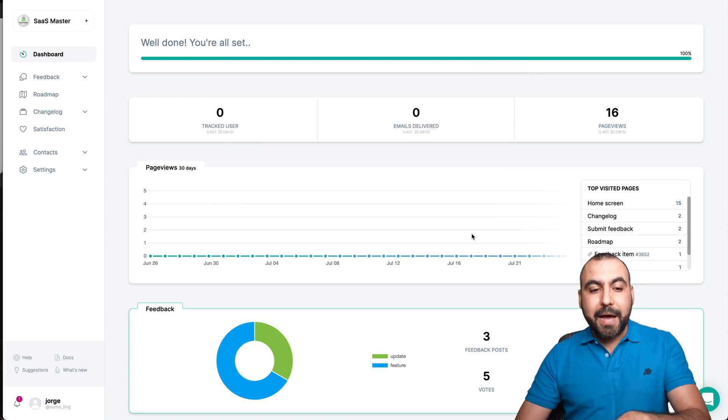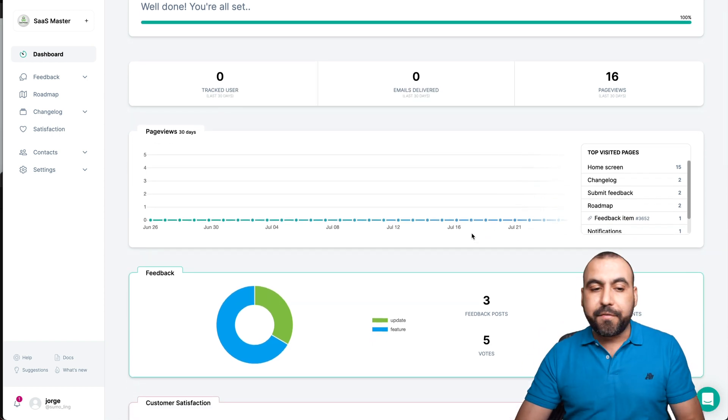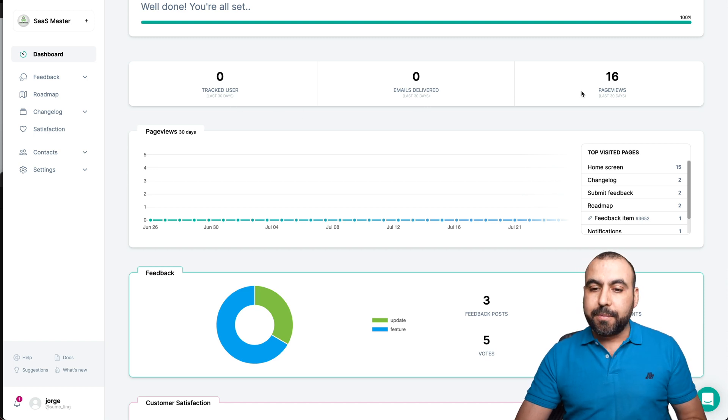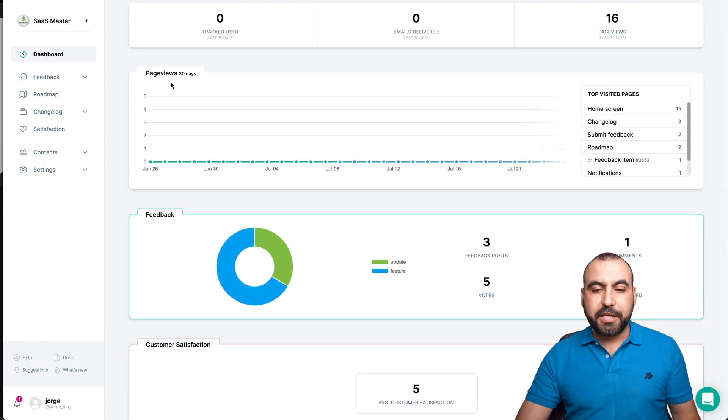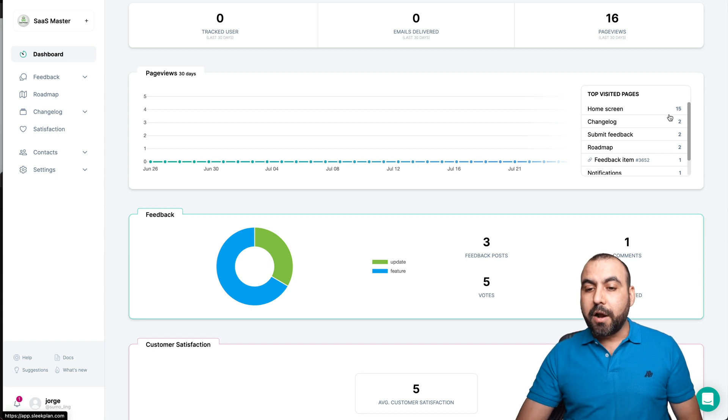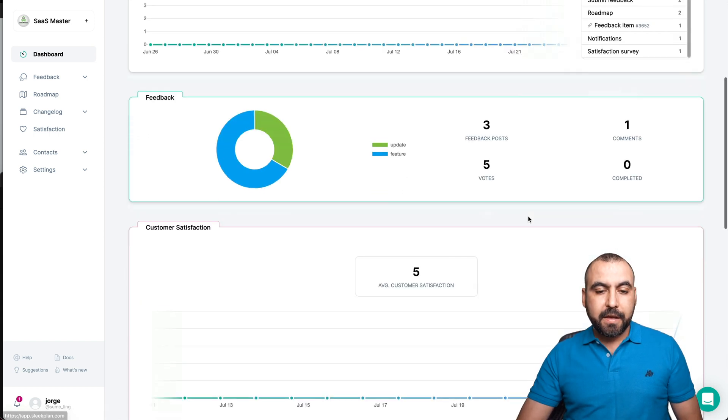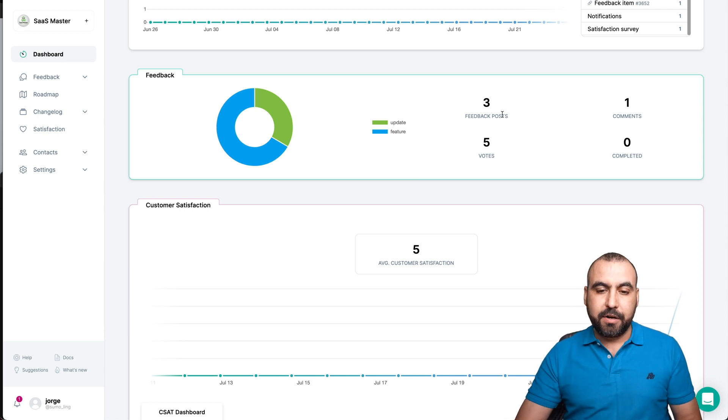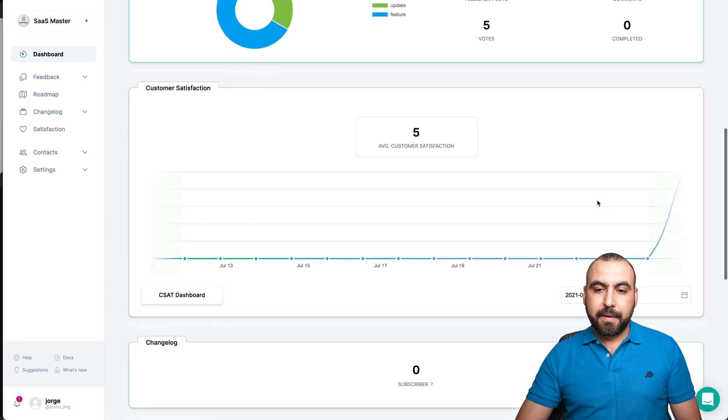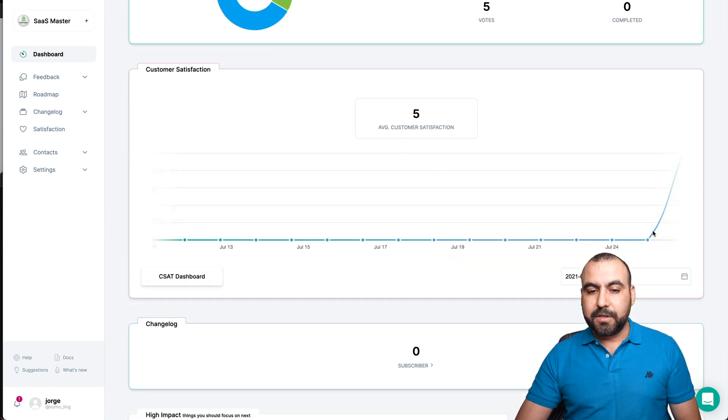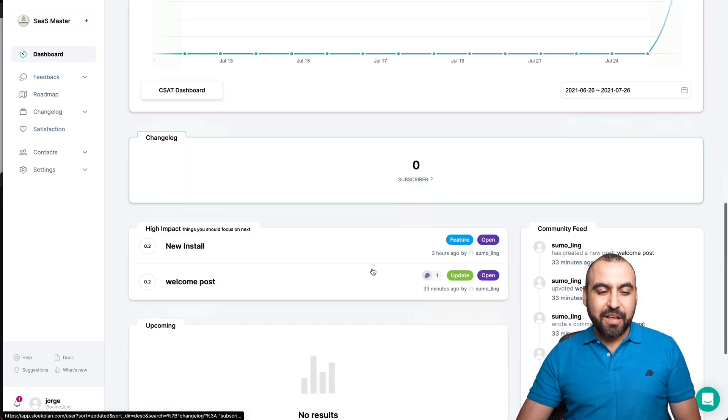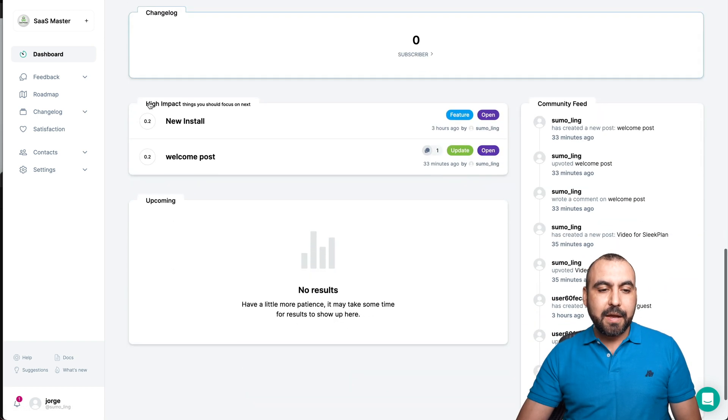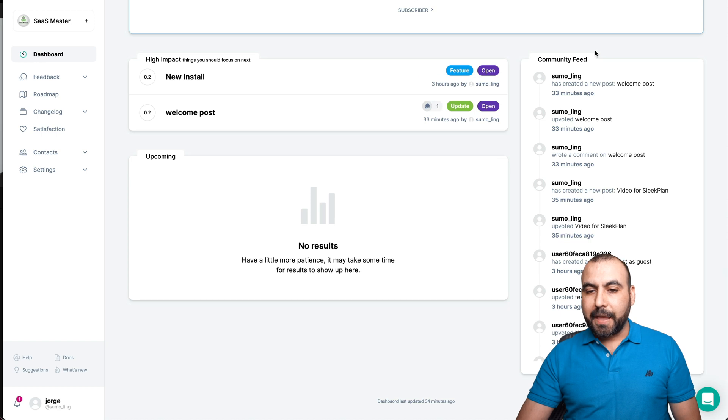So main panel, what you're going to see is the overview of the analytics: tracked users, emails delivered, and page views. We got the page views by 30 days, what are the pages they are viewing, the feedback that's been happening. These are all my tests right here. So feedback for three posts, the votes, the comments, and completed. You got the customer satisfaction score, so all positive on that side. The changelog, no subscribers for them right now. High impact upcoming and the community feed, so what's been going on over here.